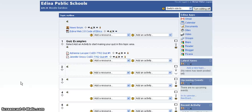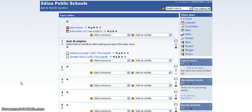Hi, this is Michael Walker, Secondary Technology Integration Specialist for Edina Public Schools, and today I'm going to be showing you how you can add a Creative Commons license to your Moodle site to give attribution, but also to allow people to use it or not use it, depending on what license you'd like to have.